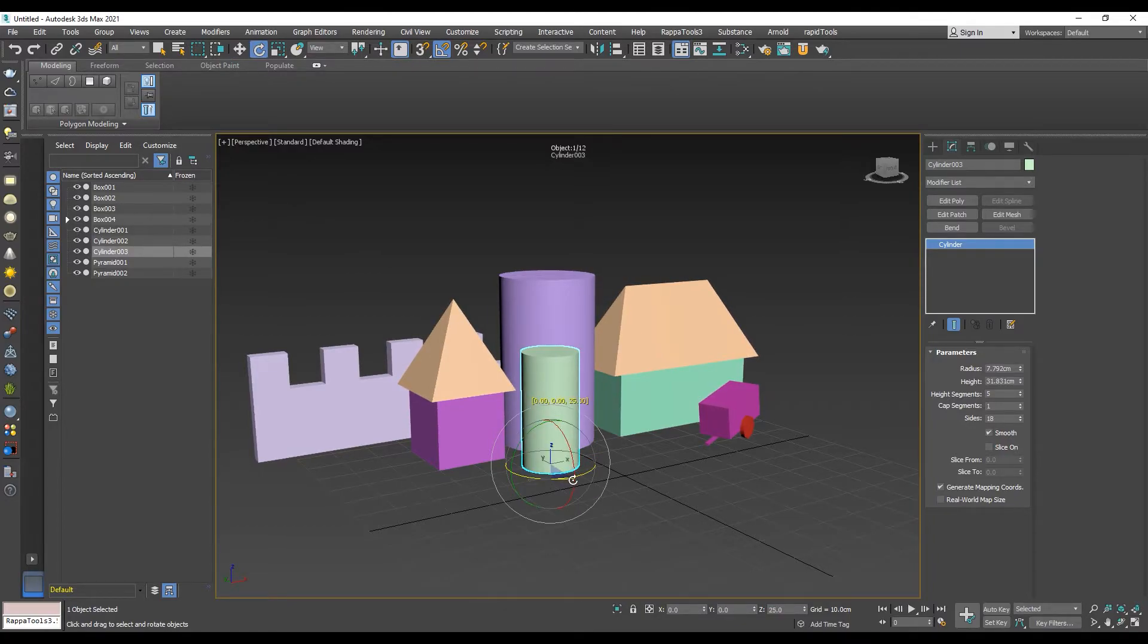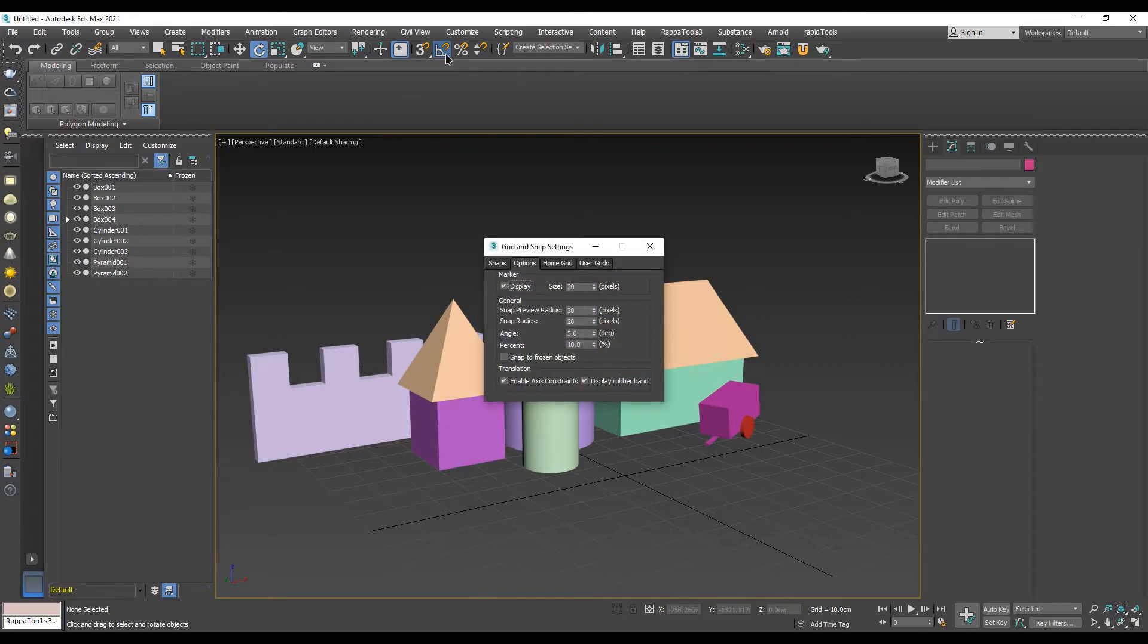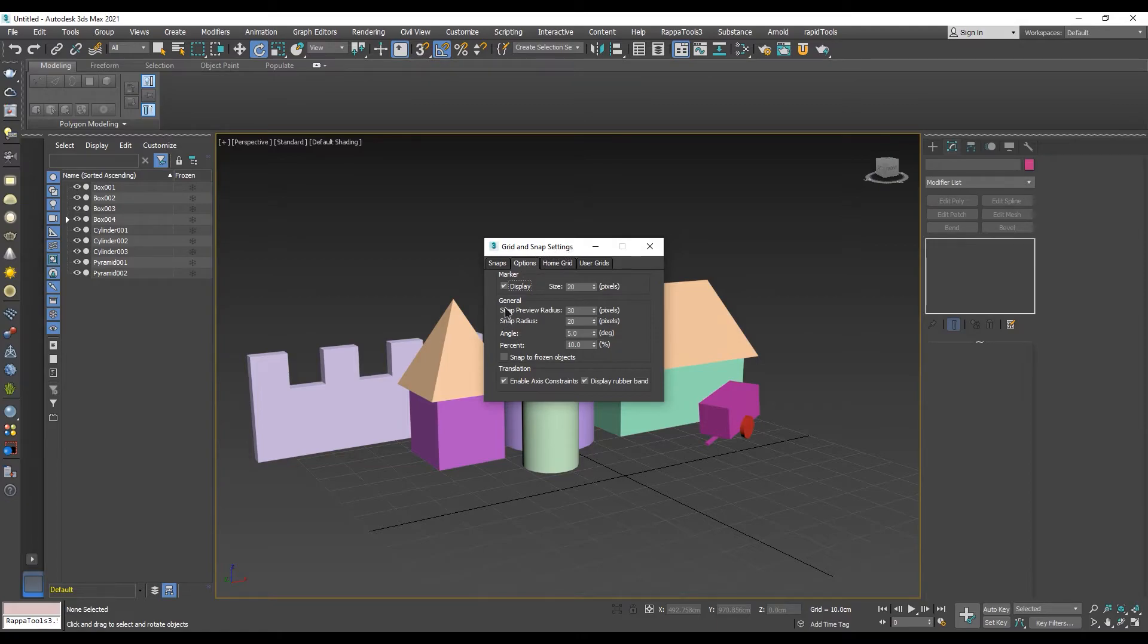You can open the grid and snap settings by right-clicking on the angle snap toggle button on the main toolbar. In the grid and snap settings dialog, in the Options tab, down in the general settings, you can find the scroll to change the angle degree increments.